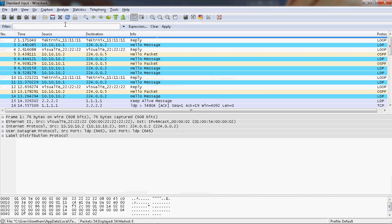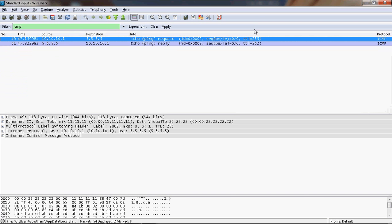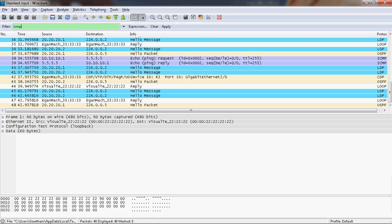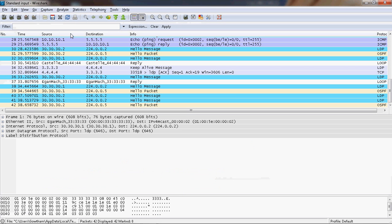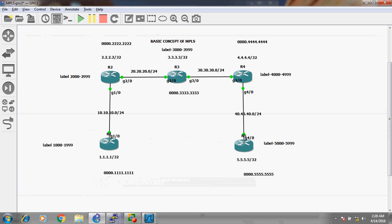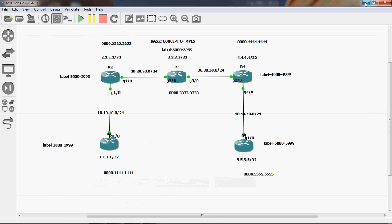Let's first check the R1 to R2 capture — I will filter by ICMP and press Enter. Next R2 to R3, filter ICMP packets only. Next R3 to R4, filter ICMP. Next R4 to R5, apply the ICMP filter. Now we can see only ping packets. Let's check the R1 to R2 capture — here we can see the ping request.